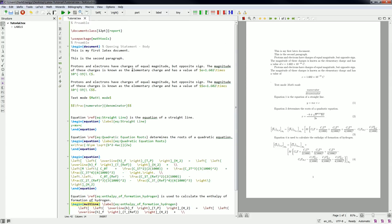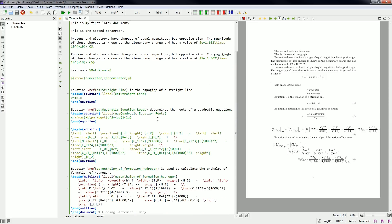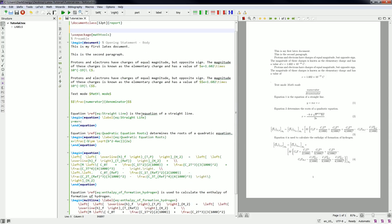Packages are used to load special instructions for the computer. With packages you can add features that aren't included in the standard distribution. Your MiKTeX distribution comes pre-installed with most commonly used packages, and there are many packages — we will learn about different kinds of packages and how to use them in future videos.